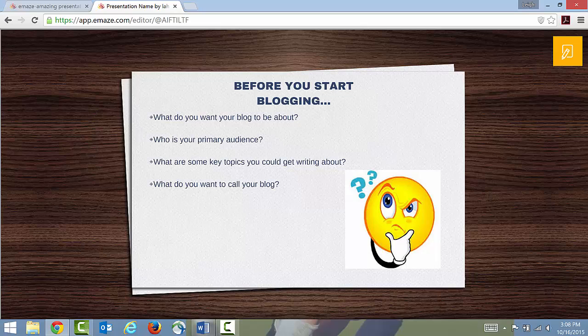Once you've got those first three questions down, start to think about what you want to call your blog. With my Confessions of a Bored Academic blog, I didn't know what to call it at first, so I just named it after myself. Then I went back and changed it — I knew that was a temporary name, but I wanted to get started blogging, and I had answers to my other questions, so I let the name unfurl from my experiences as I started writing.